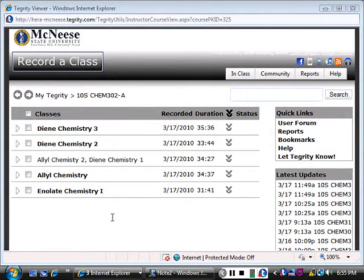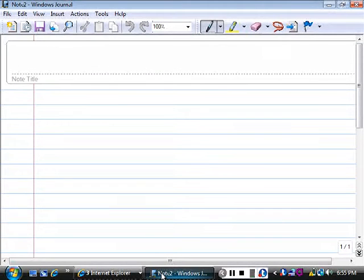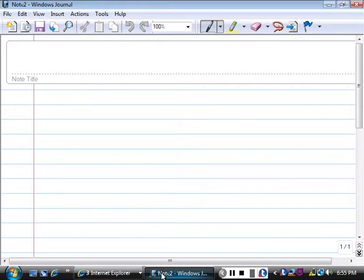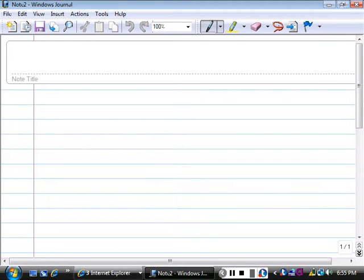Today we start looking at C13 NMR. We spent a lot of time the last couple of days looking at proton NMR, which allows you to look at the protons in a molecule. C13 has the advantage of allowing you to look directly at the carbon backbone of a compound. There's information you can get in C13 NMR that you can't get in proton NMR.